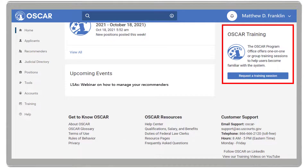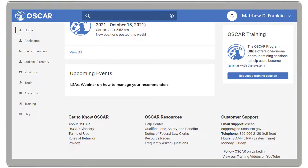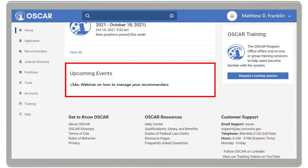OSCAR training, where you can request a training session with an OSCAR training specialist. And upcoming events, such as training webinars.